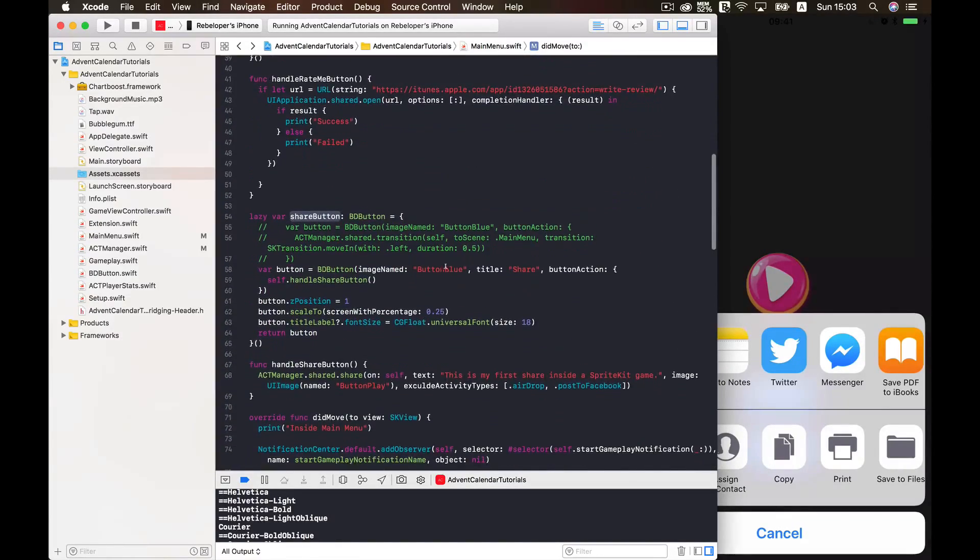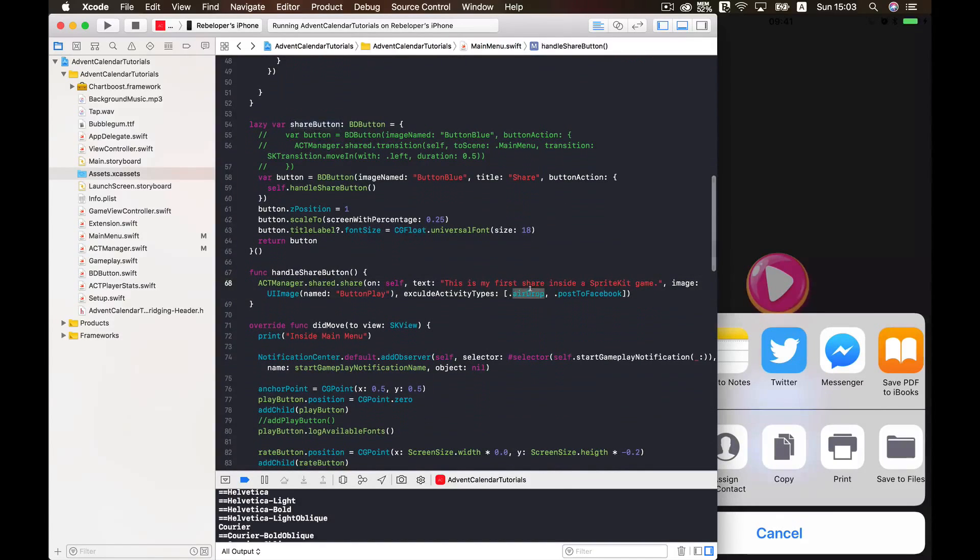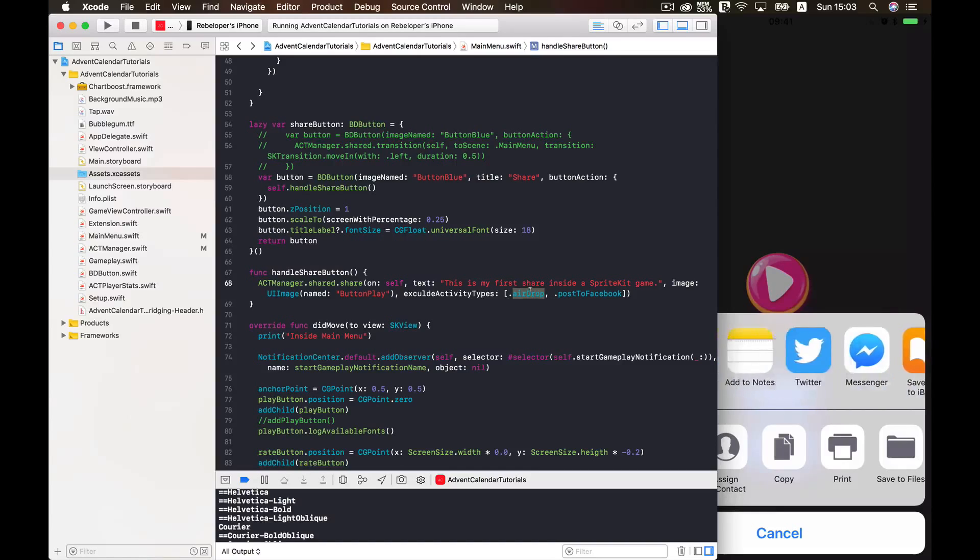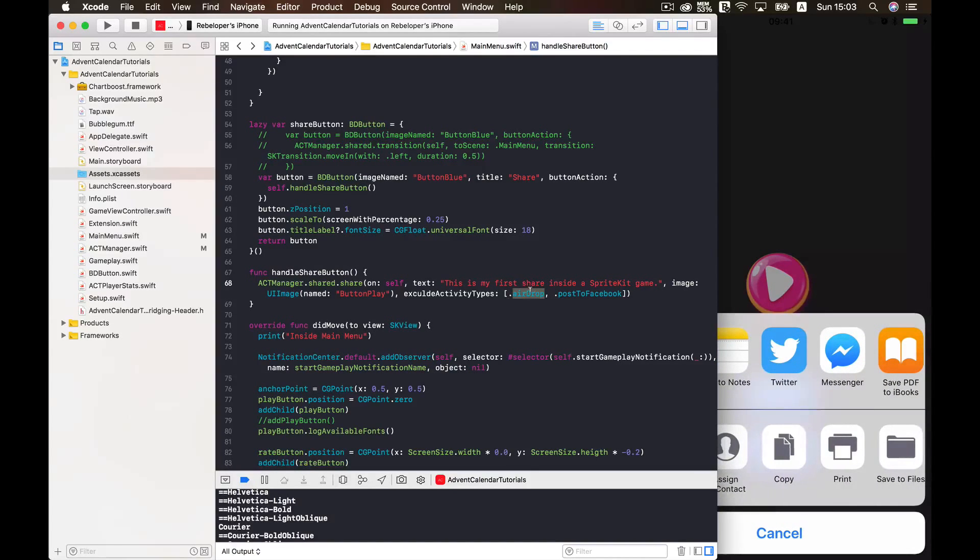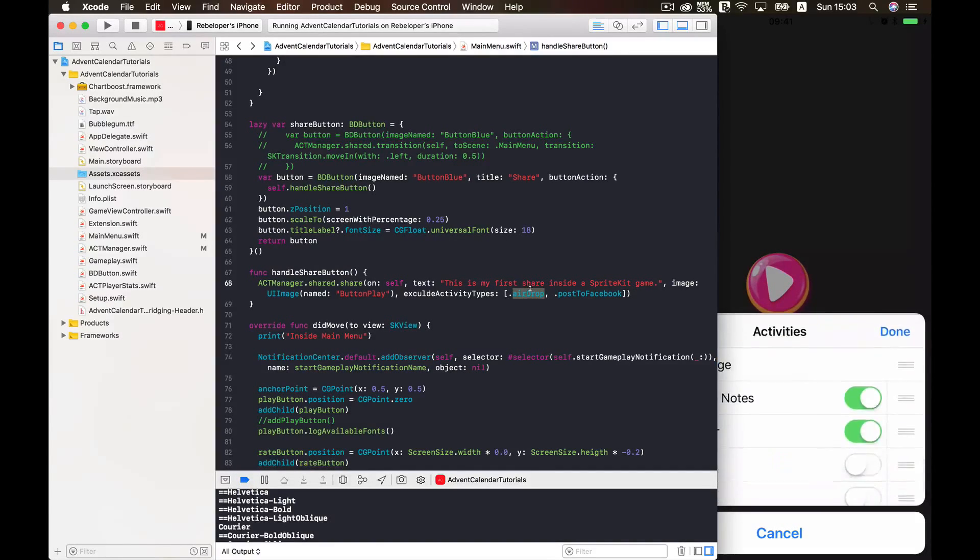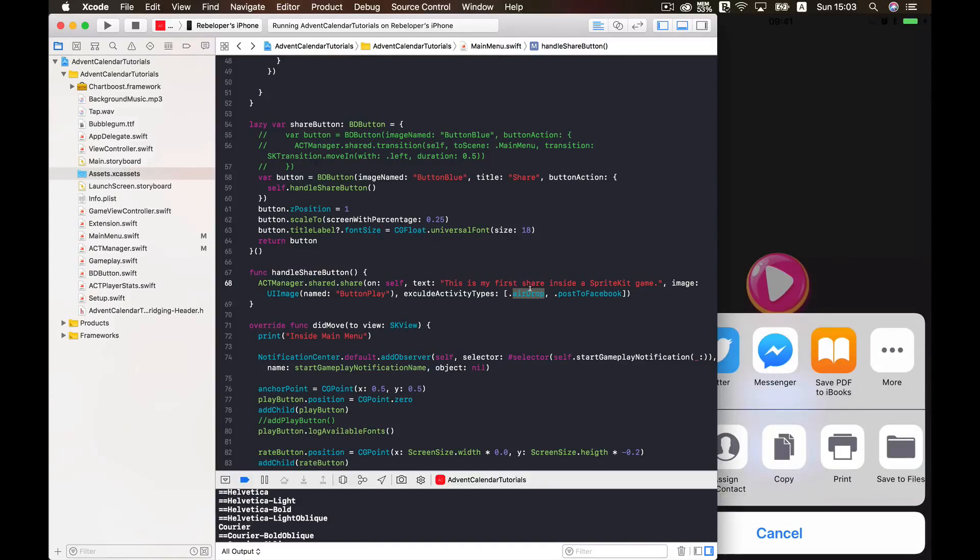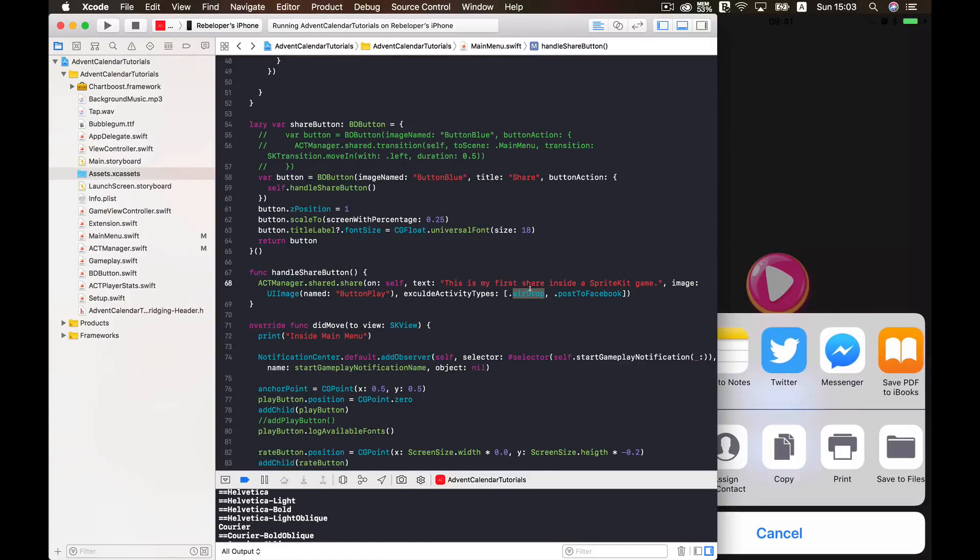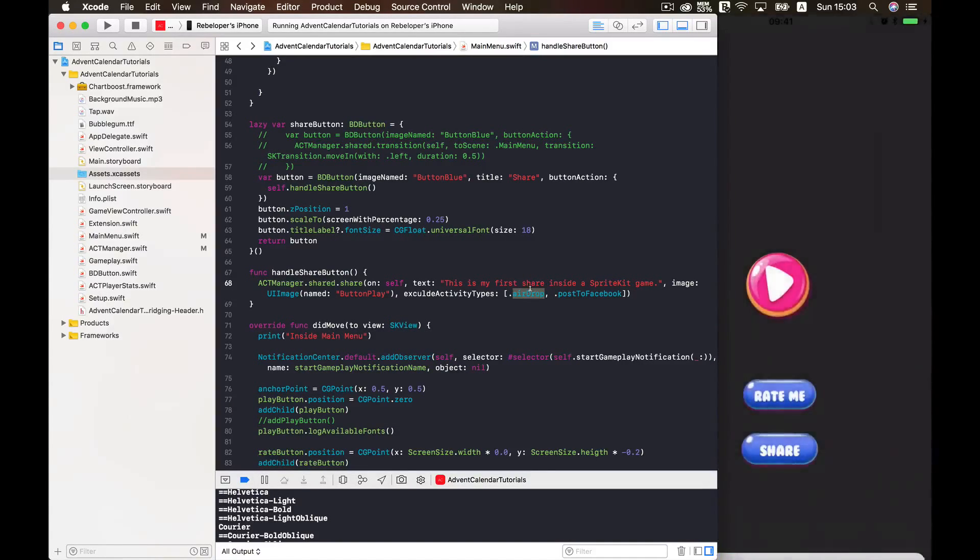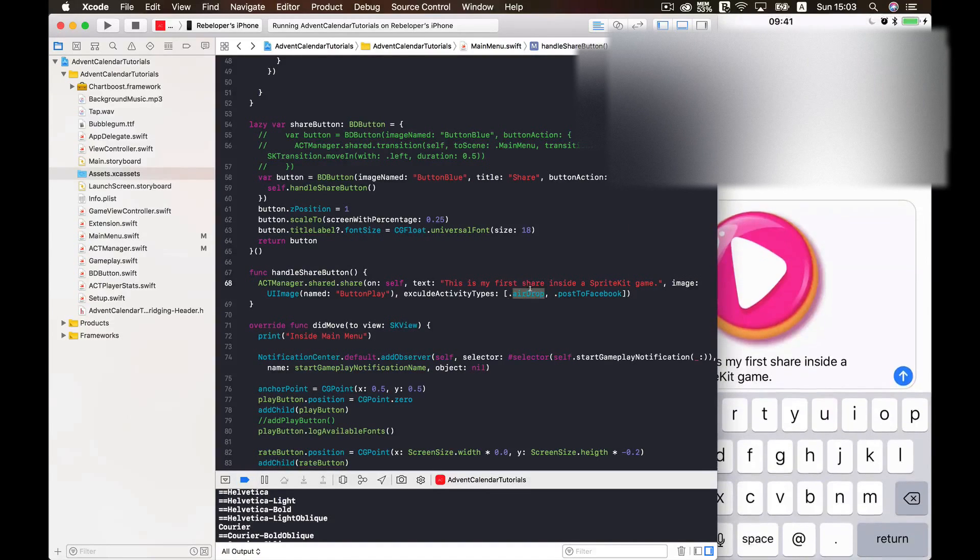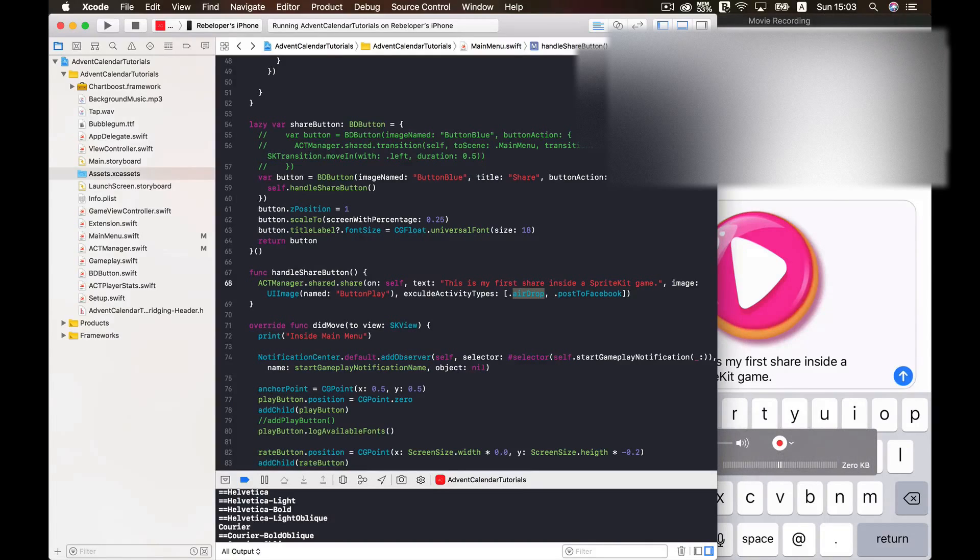And as you can see no AirDrop or Facebook is available. And even if we go to more we don't have any Facebook or AirDrop. And if you let us just choose our messages here and we should get the text and the image here. So here we have, let's just go back here. Here we have our image and our text. And let's just choose here.